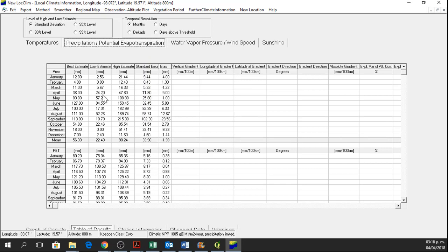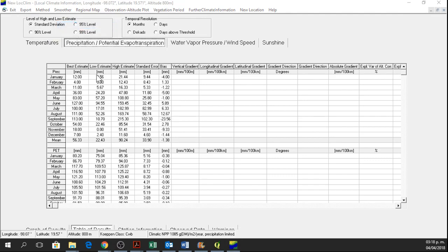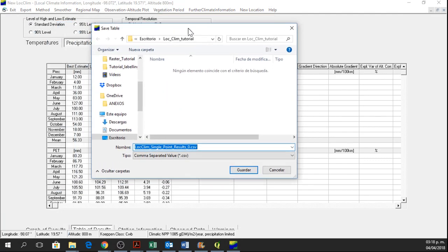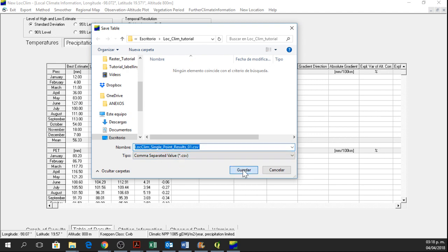you can export this data and you only have to go to Export, Table, Save. And here you only write it as result01 and it will be a comma-separated value file.